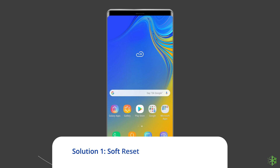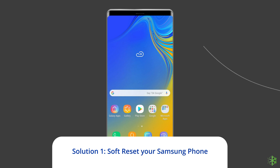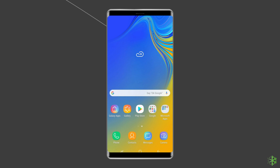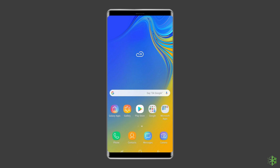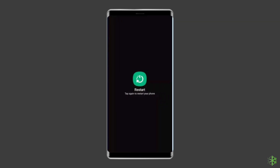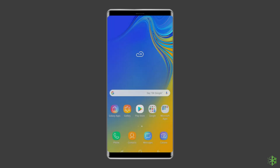Solution one: soft reset your Samsung phone. You should try the basic method of soft resetting your Samsung phone. Especially if you've been using your phone for a couple of days, soft resetting it can help you fix minor glitches along with the phone not working problem. To do this, press the power button and volume down button simultaneously for more than seven seconds. This may restart the device and get the screen back to a normal state again.